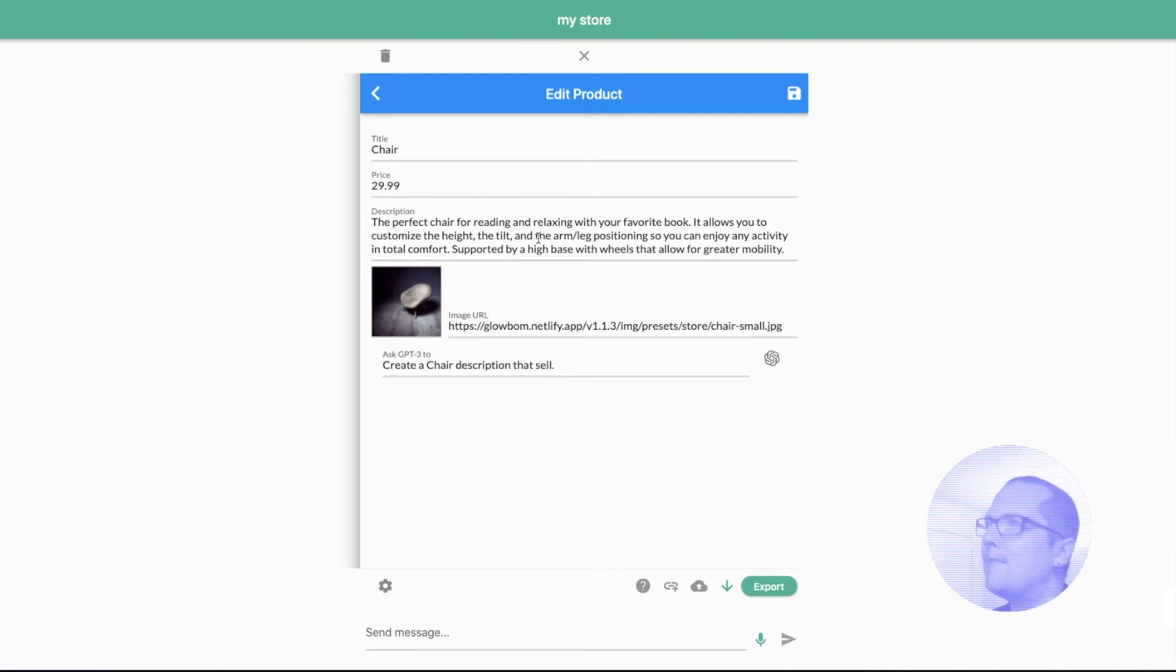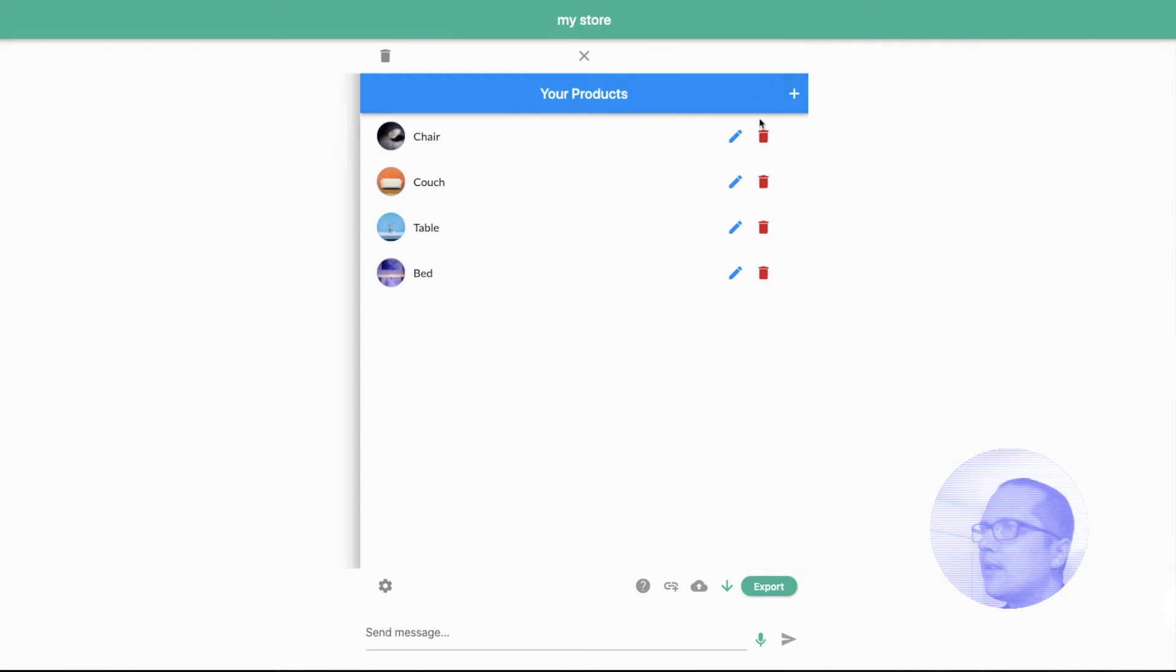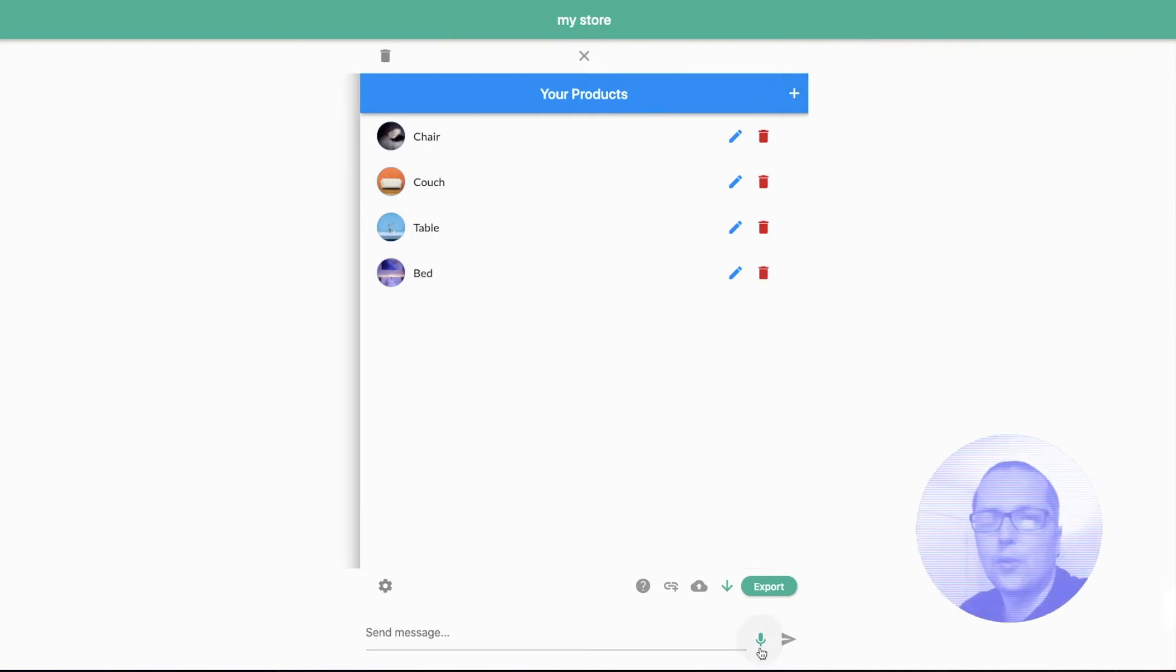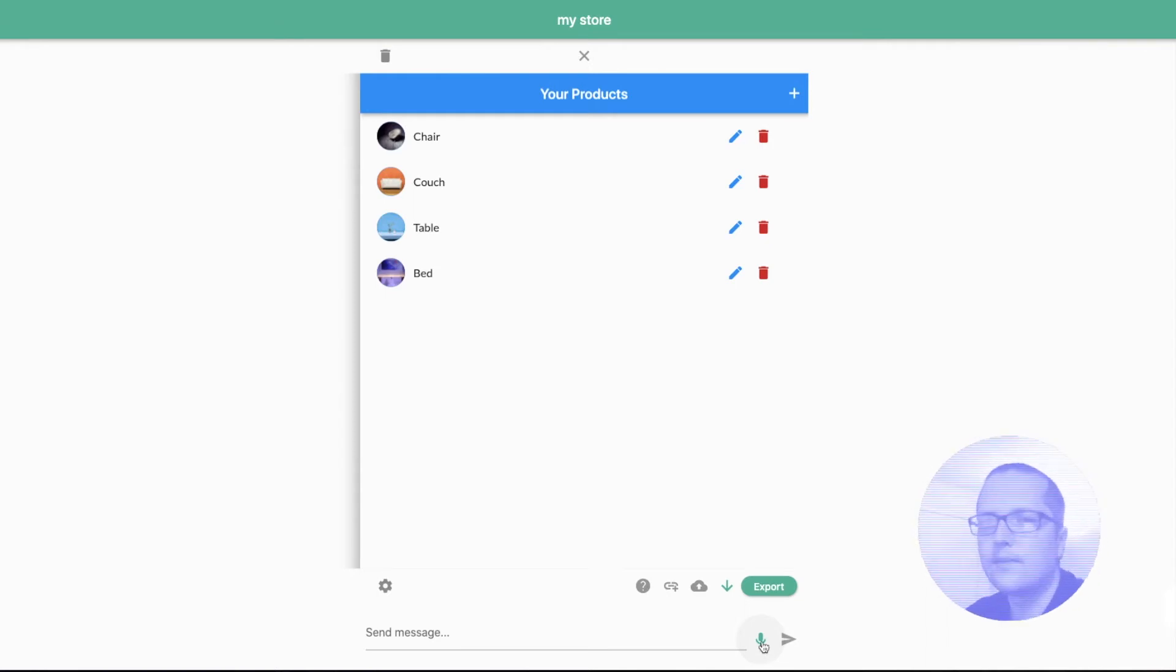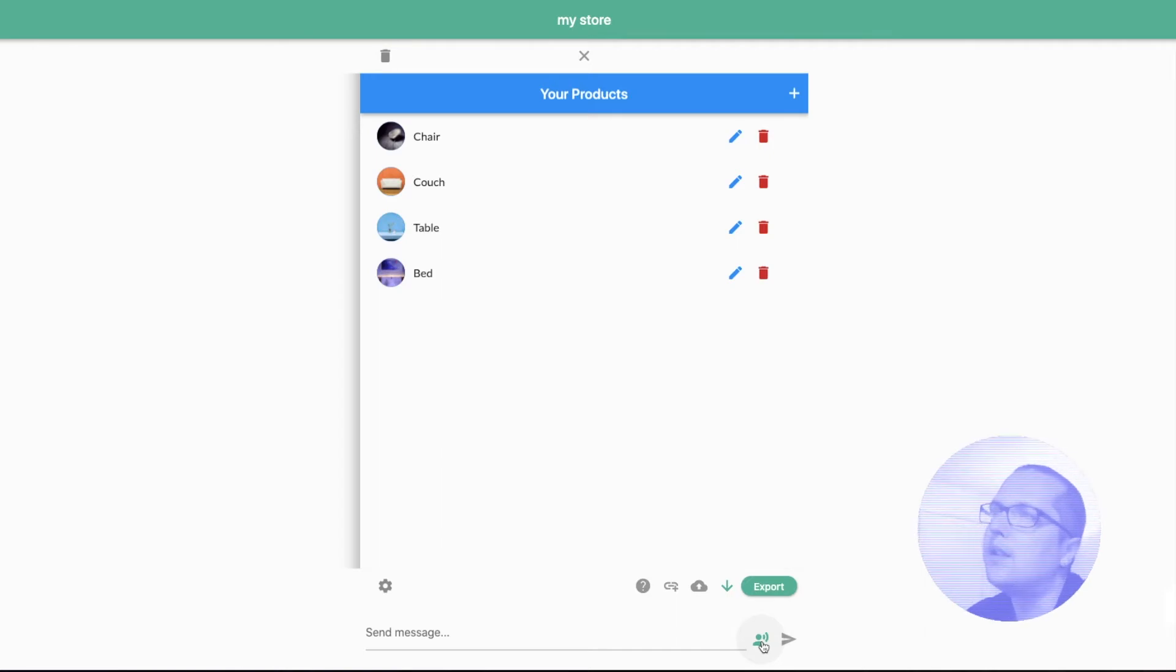Okay. I think it looks great. Okay, let's save the changes. We also can use a voice command to produce a new description. Ask OpenAI to create an iMac description that sells.